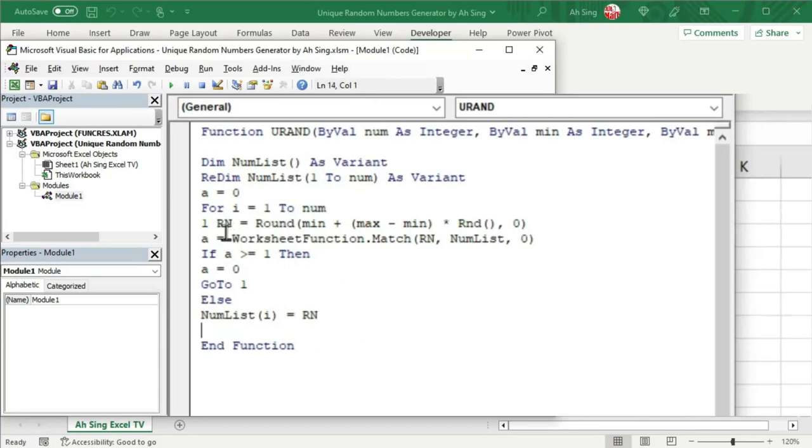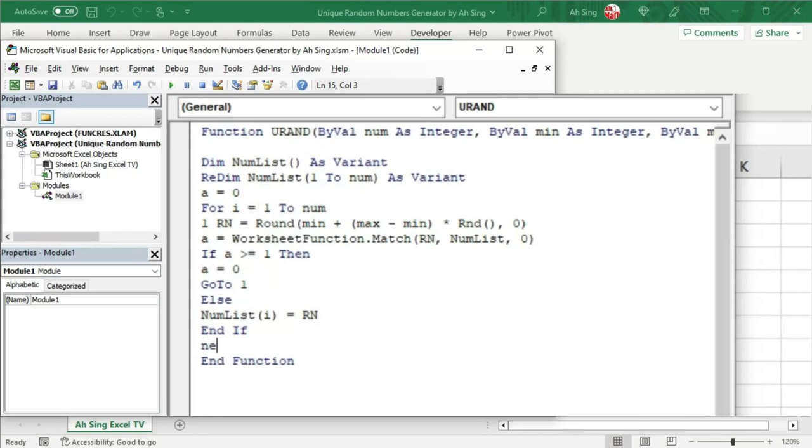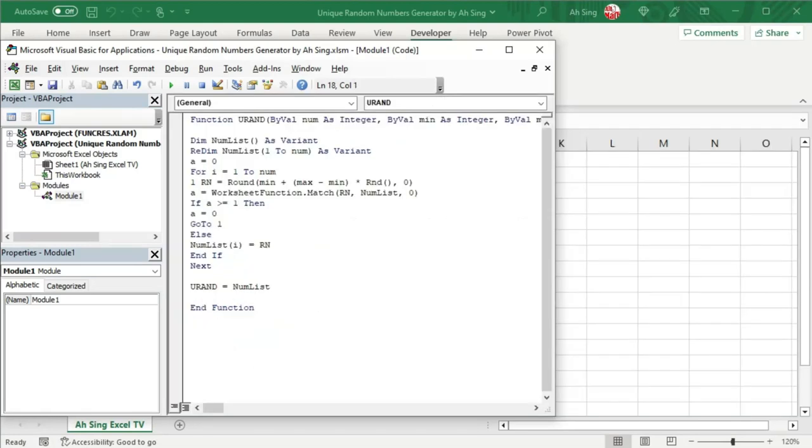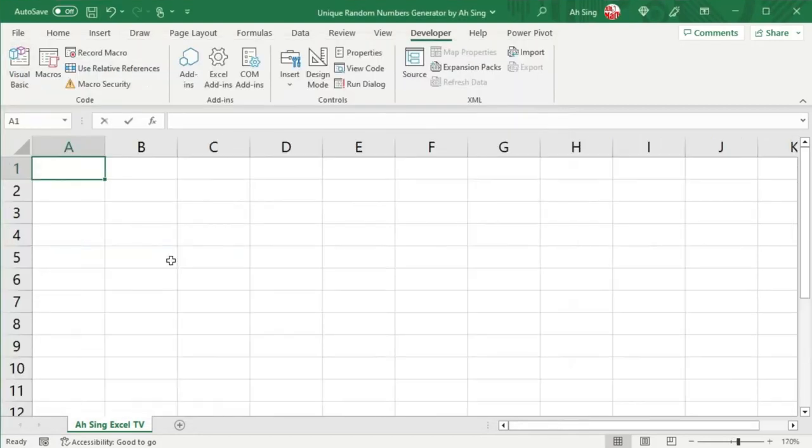Since we start with if, of course, we need to end with end if. Finish the first i. Of course, we have to go to the next. Once we have collected all the numbers, all the integers needed by the user, we can now return this array by using the function. So we set the function unique random generator be equal to the array, that is the num list. And now let's back to the spreadsheet to test for this function.